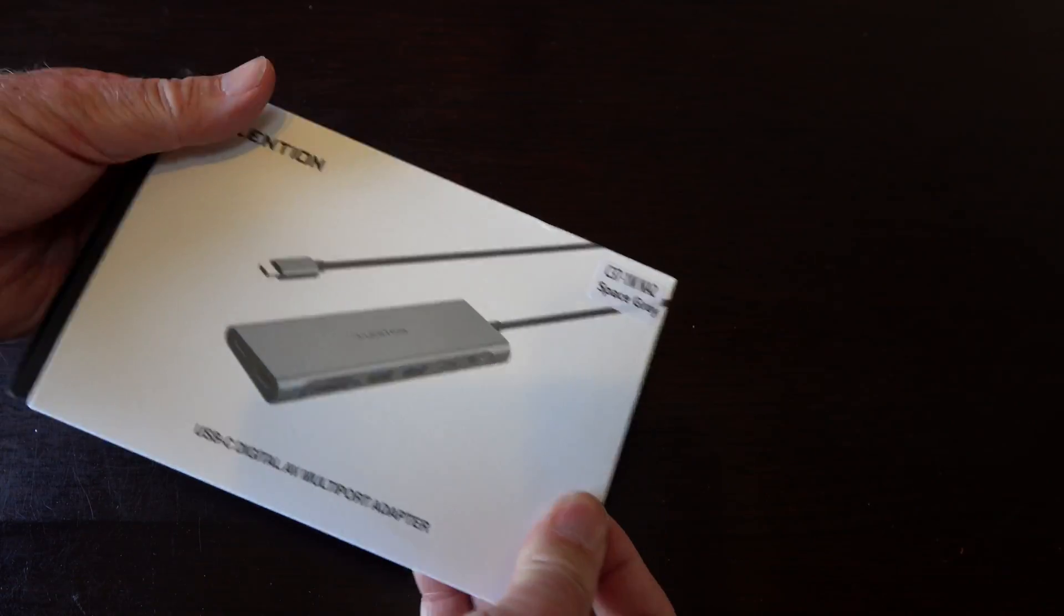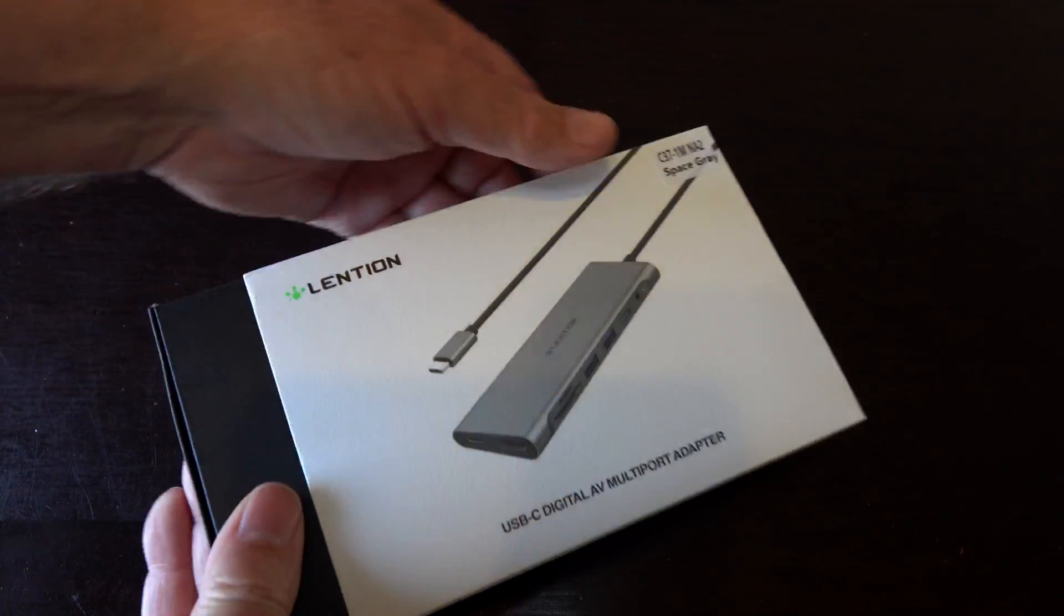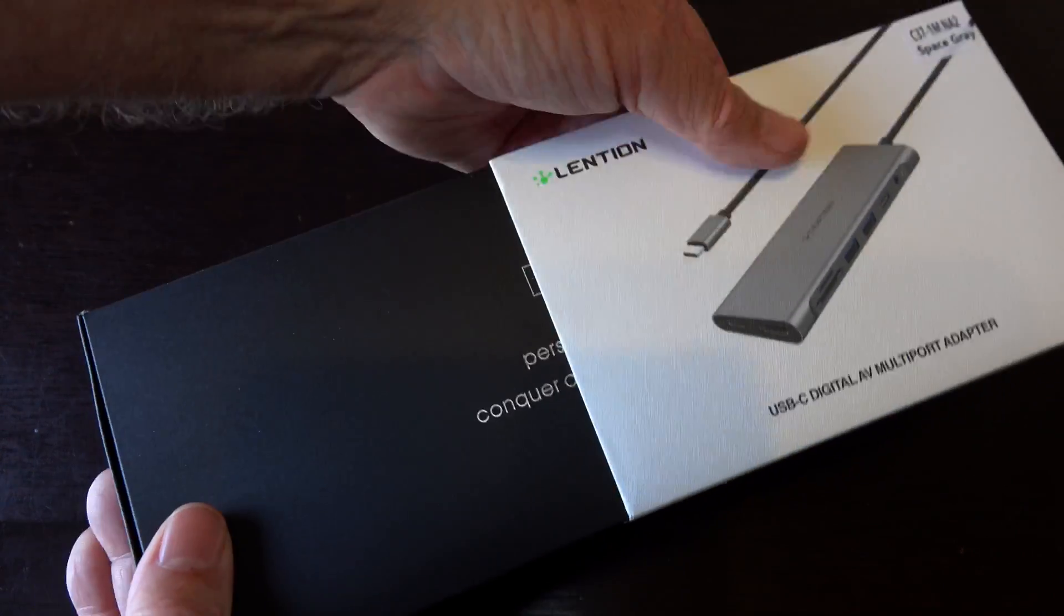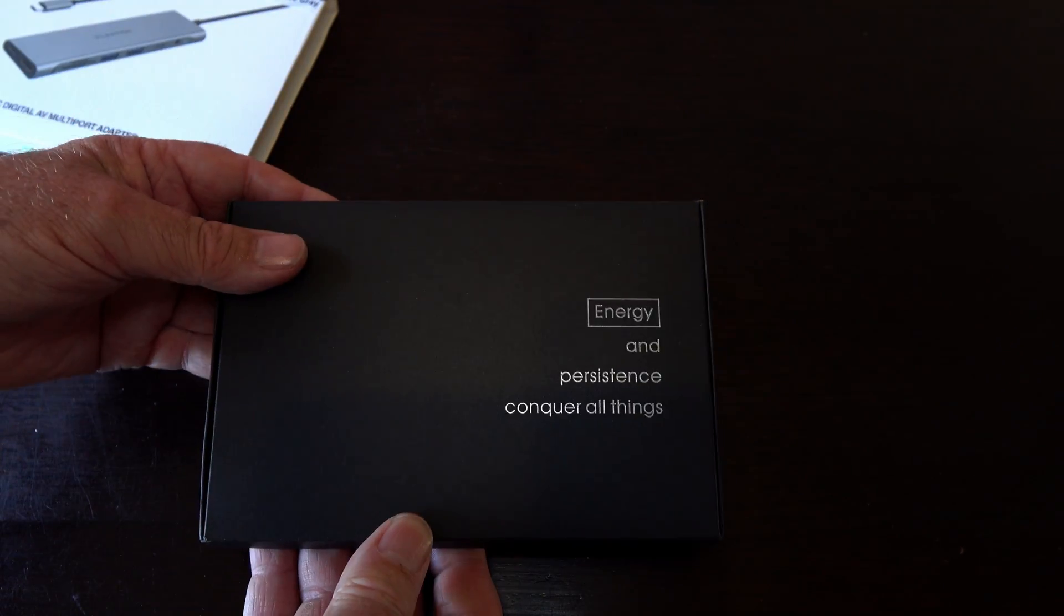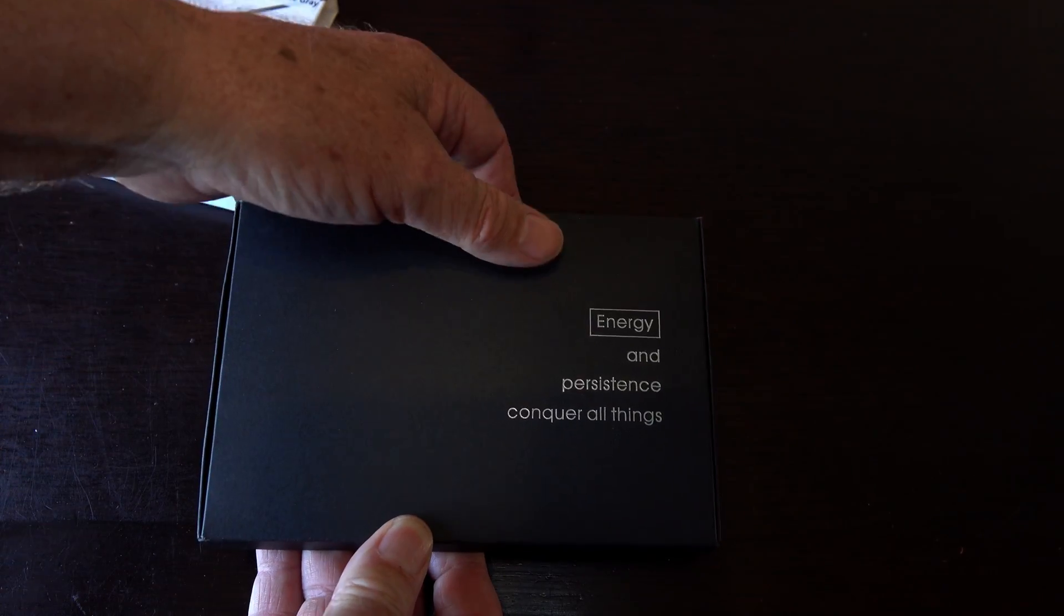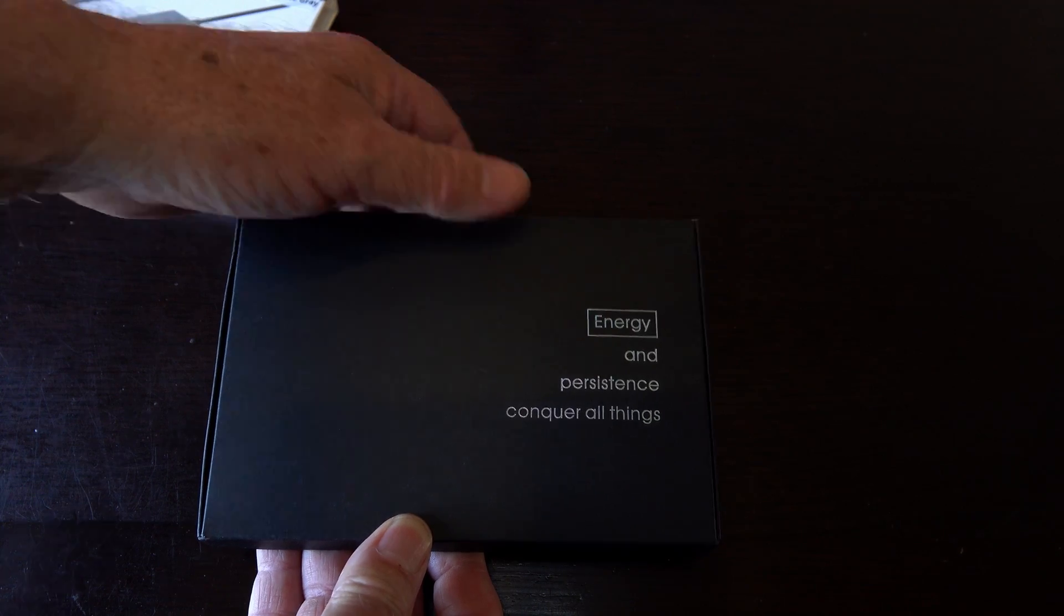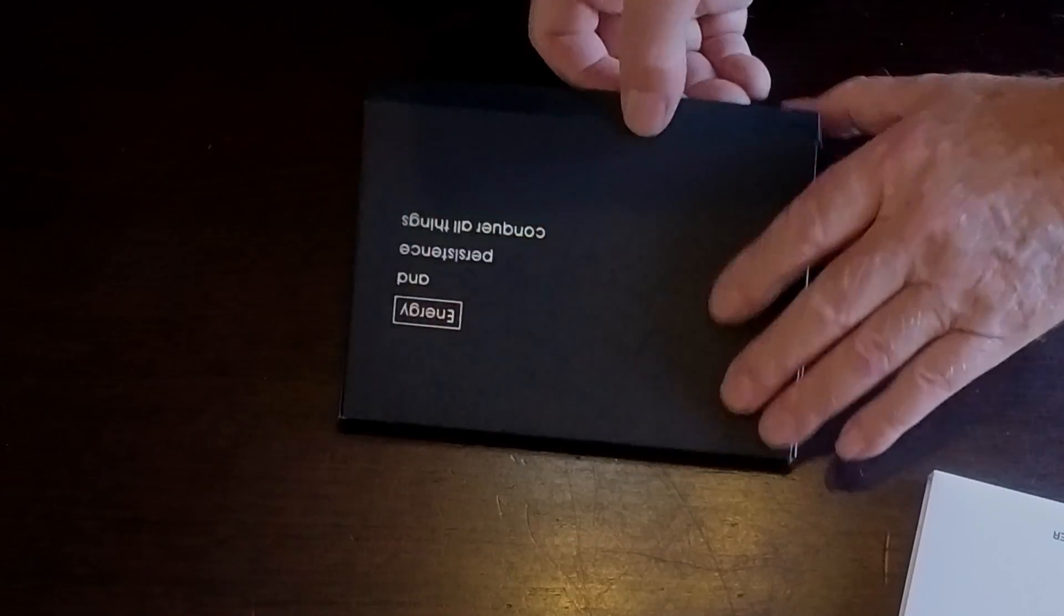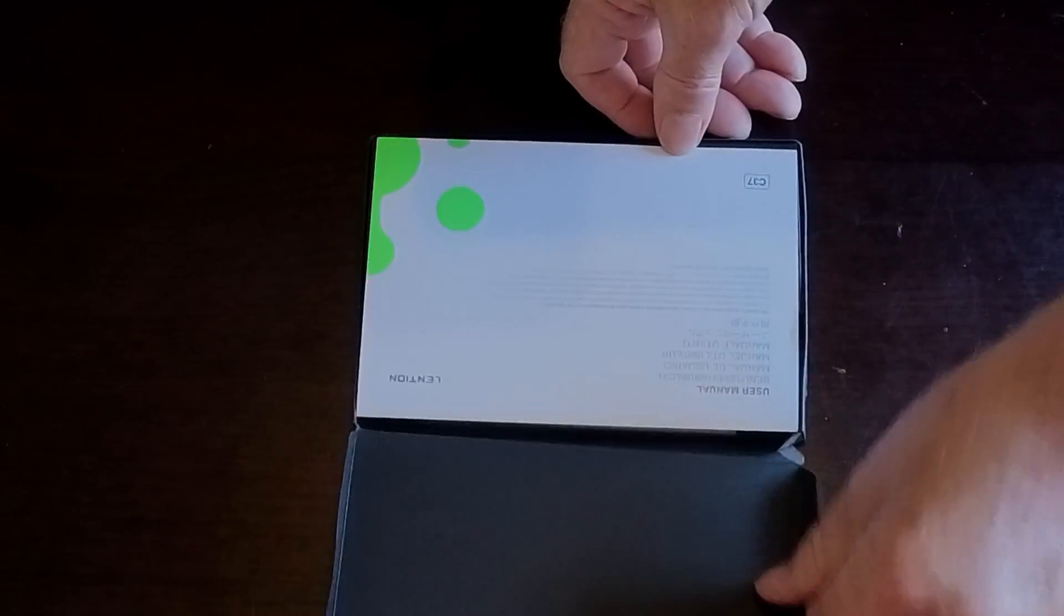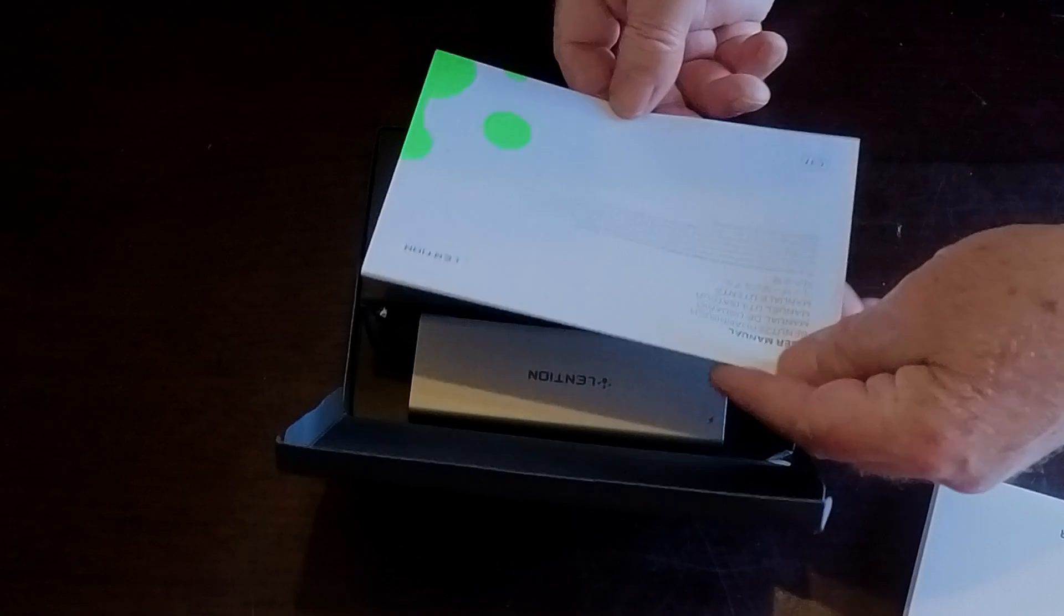Let's open it up. I've taken the plastic off to make this a little bit easier. We've got a little saying in here, it looks like 'energy and persistence conquer all things.' So let's open it up. We've got a user manual, it looks like.